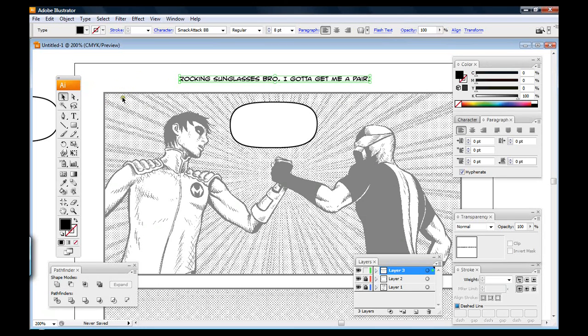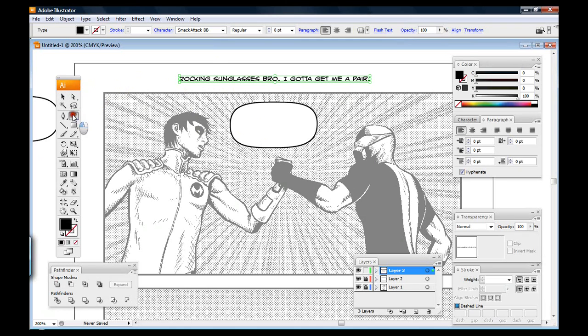So hopefully you've already watched part one and have learned how to set up your file. This is a little bit more staged so I already have my text in here and I have some word balloons already set up in here and that's just to make the video go a little faster.